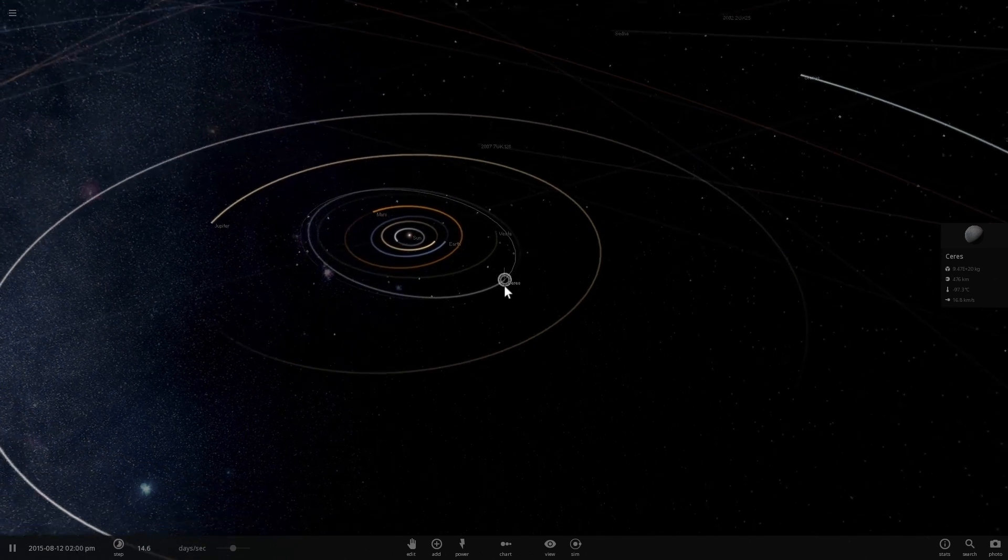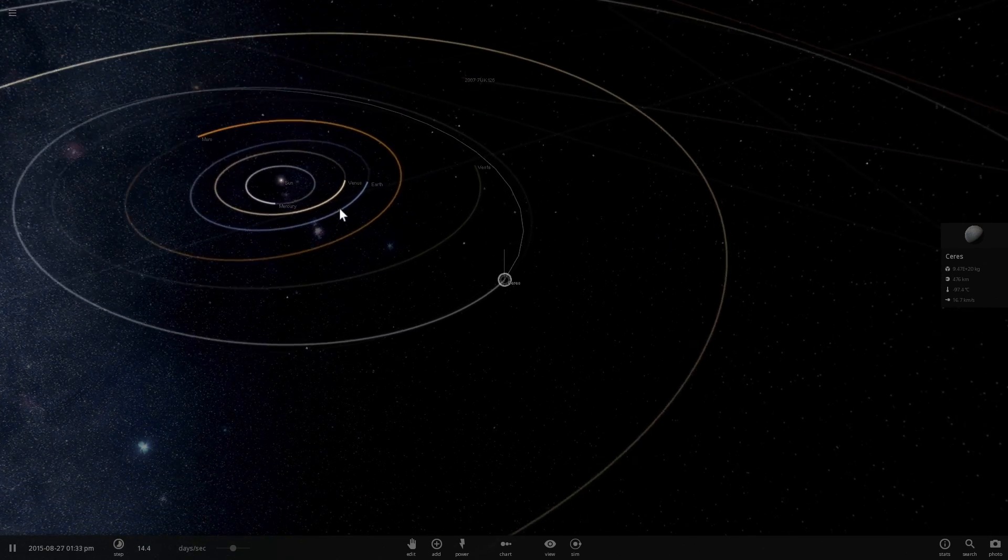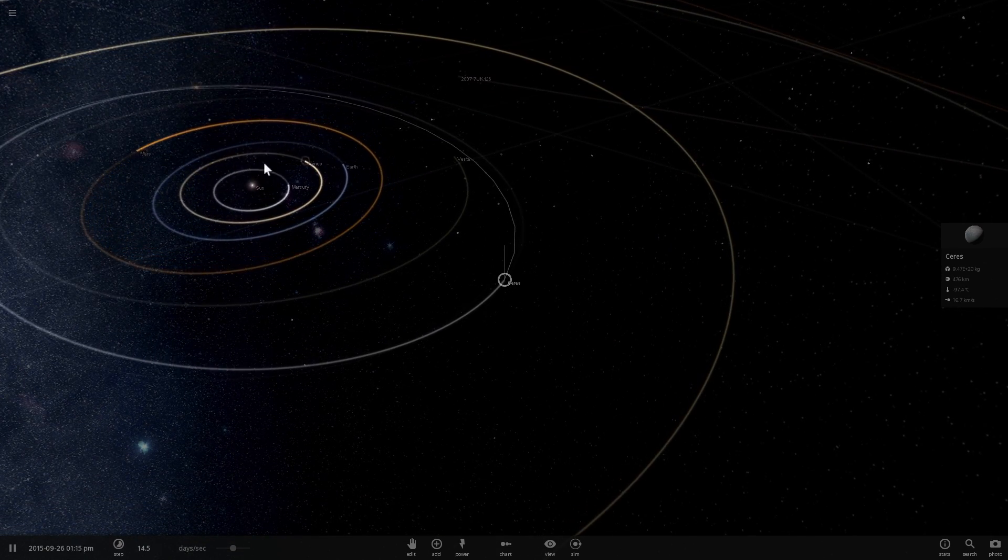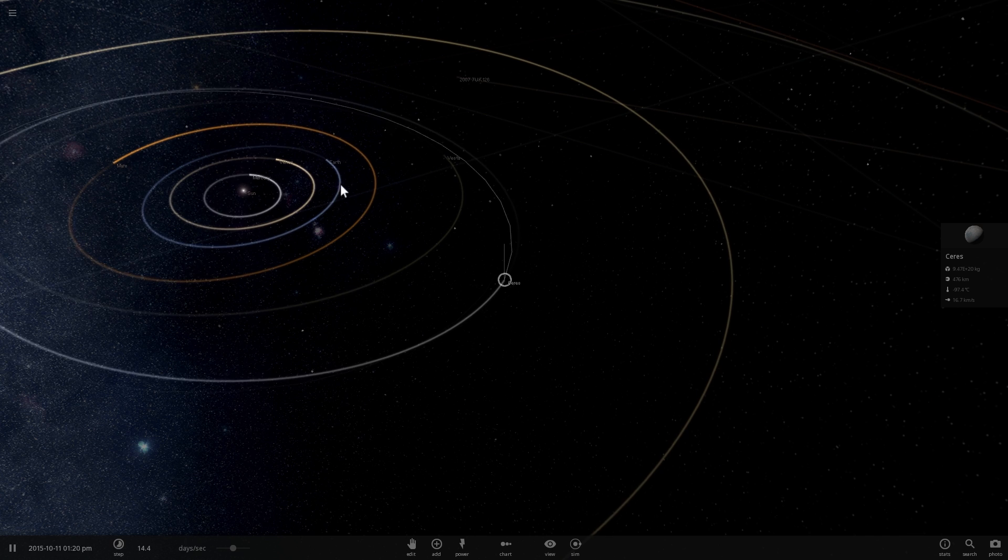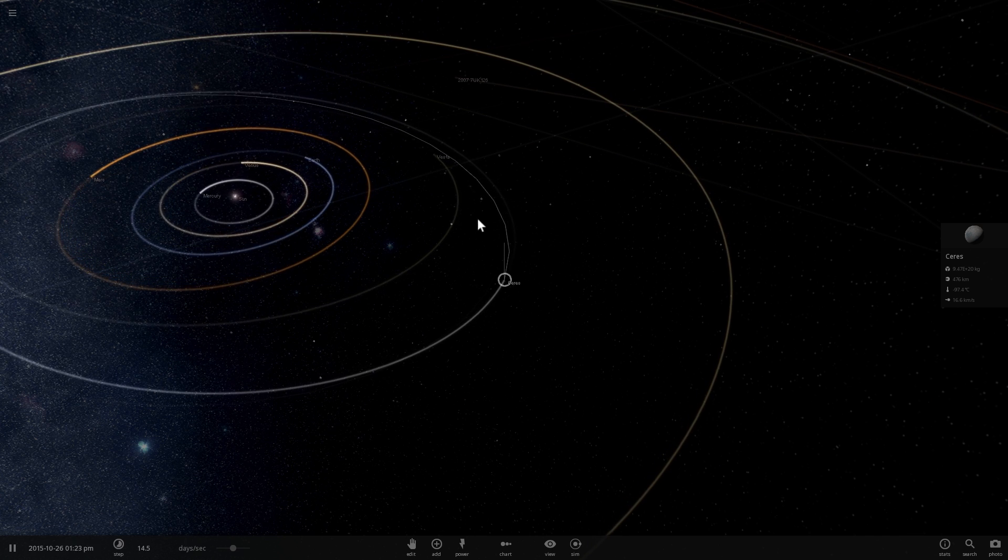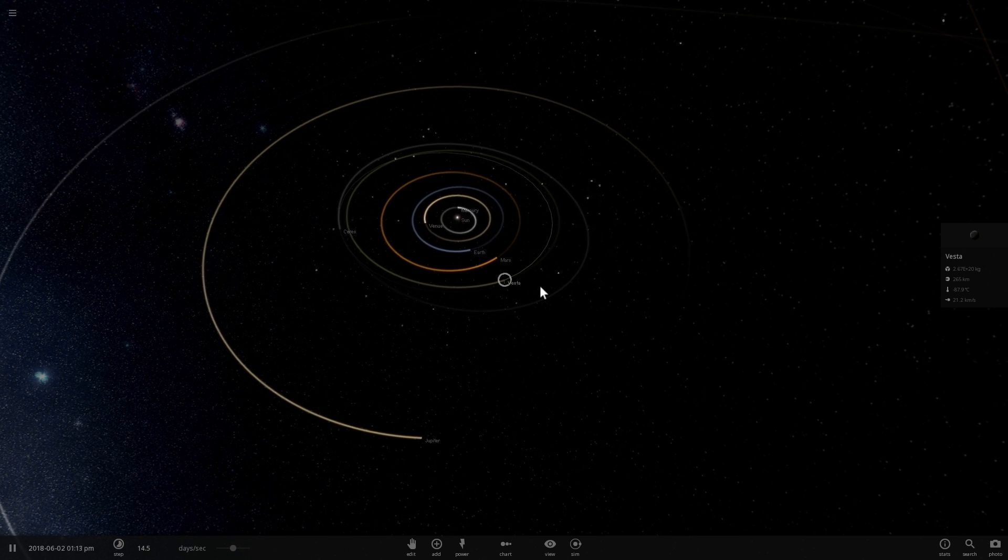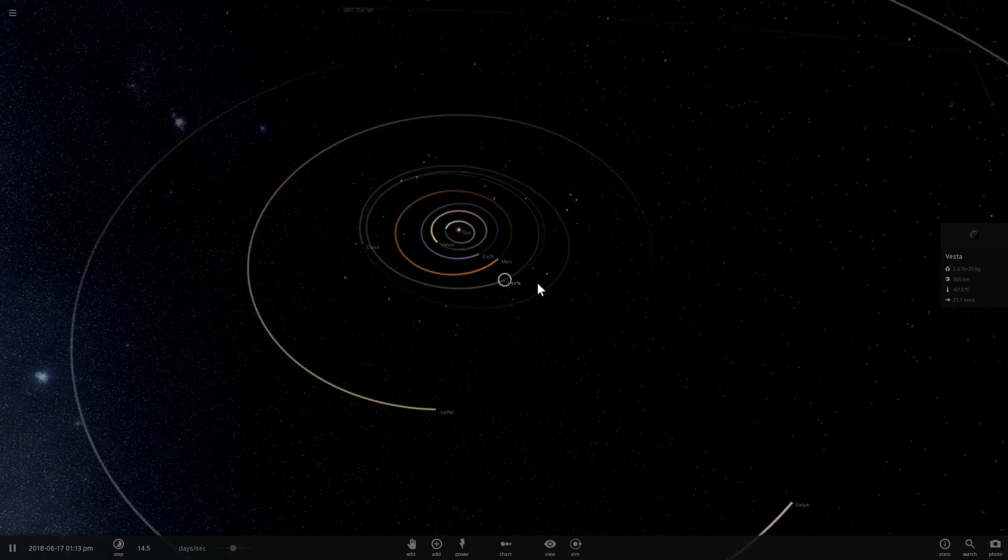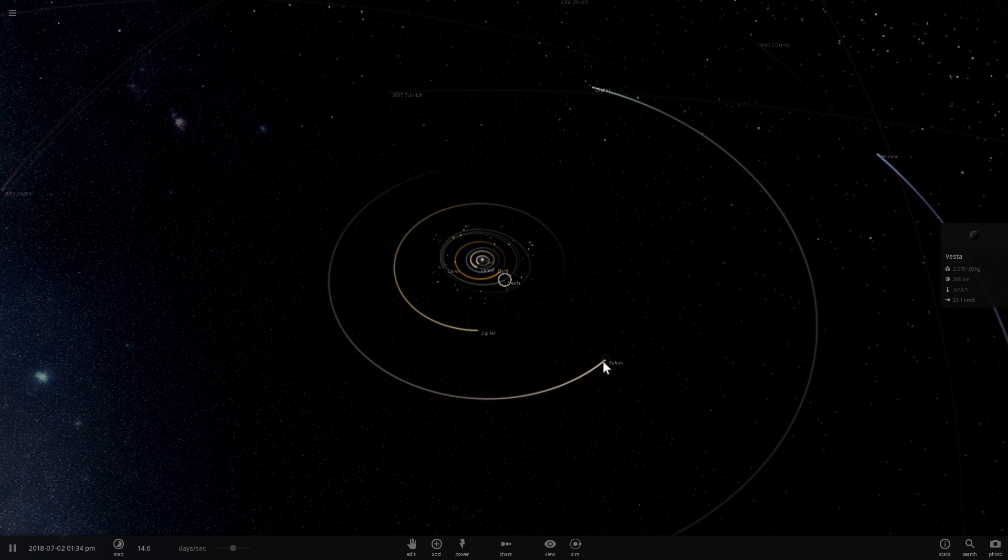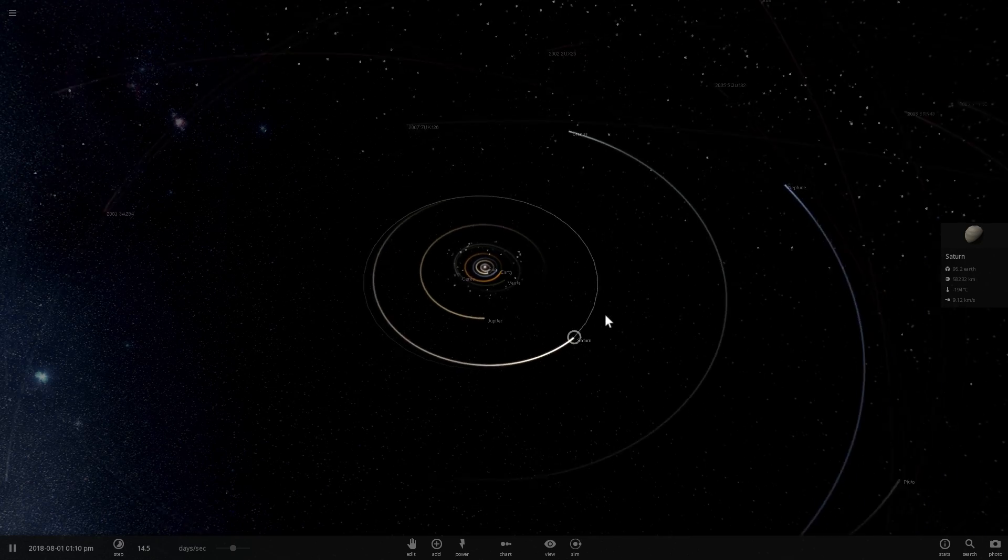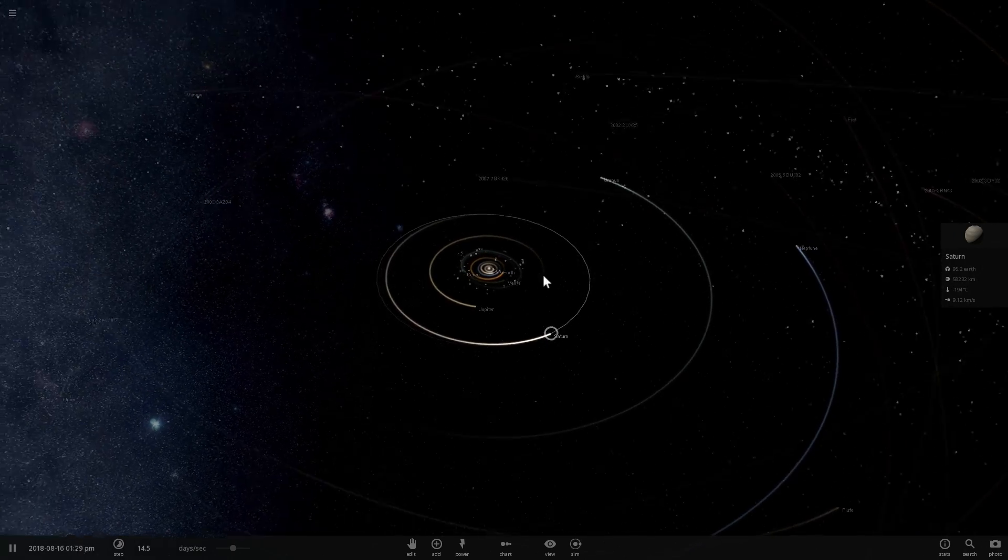So there was obviously Mercury, Venus, Earth, and Mars, but then there were also Vesta, Juno, Ceres, and Pallas. But we didn't actually discover Pluto until 1930, so Pluto was not on that list.